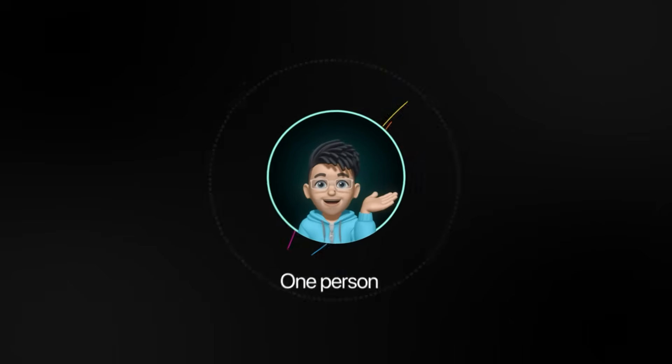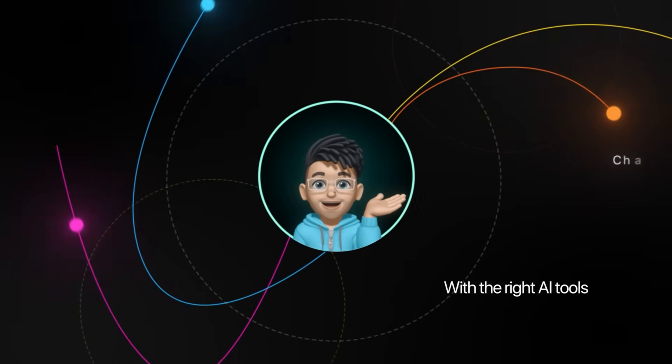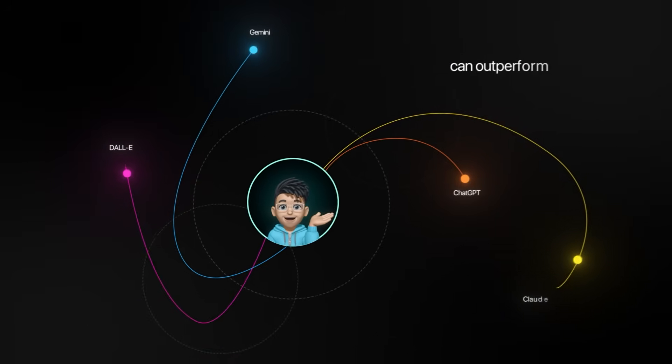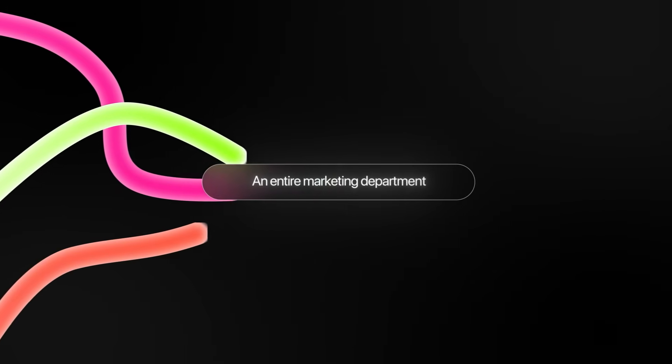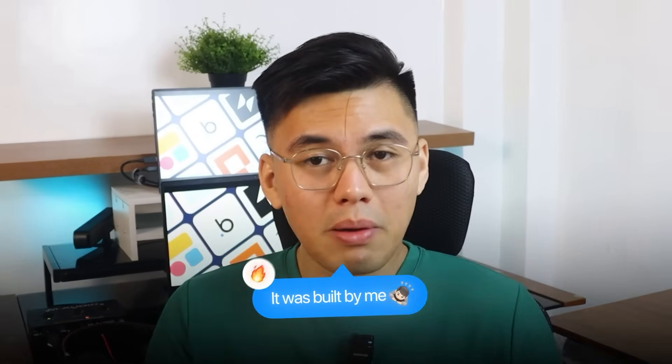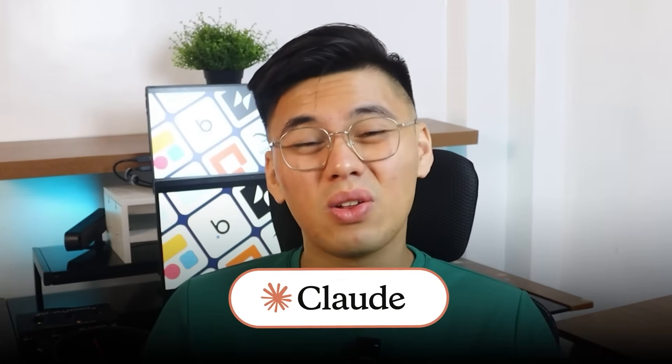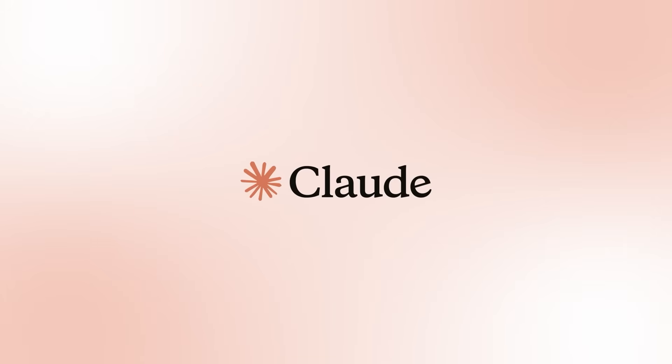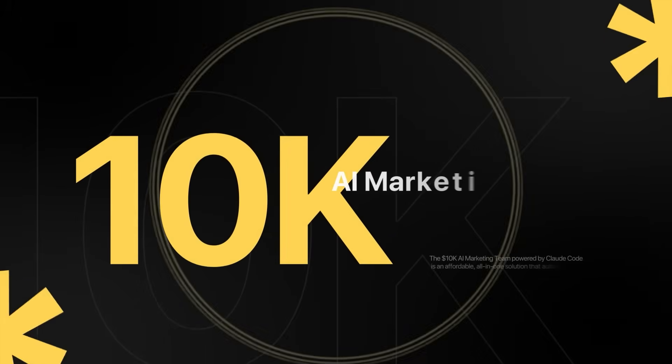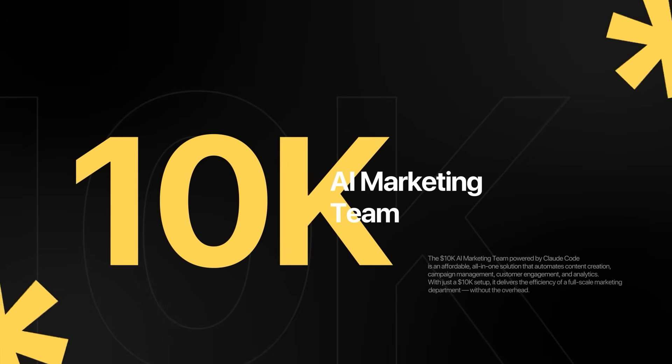What you need is to understand that one person with the right AI tools can outperform an entire marketing department. And I'm going to prove it to you. Because the most powerful marketing system I've ever built wasn't created by a team of experts. It was built by me and Claude Code in a single afternoon.